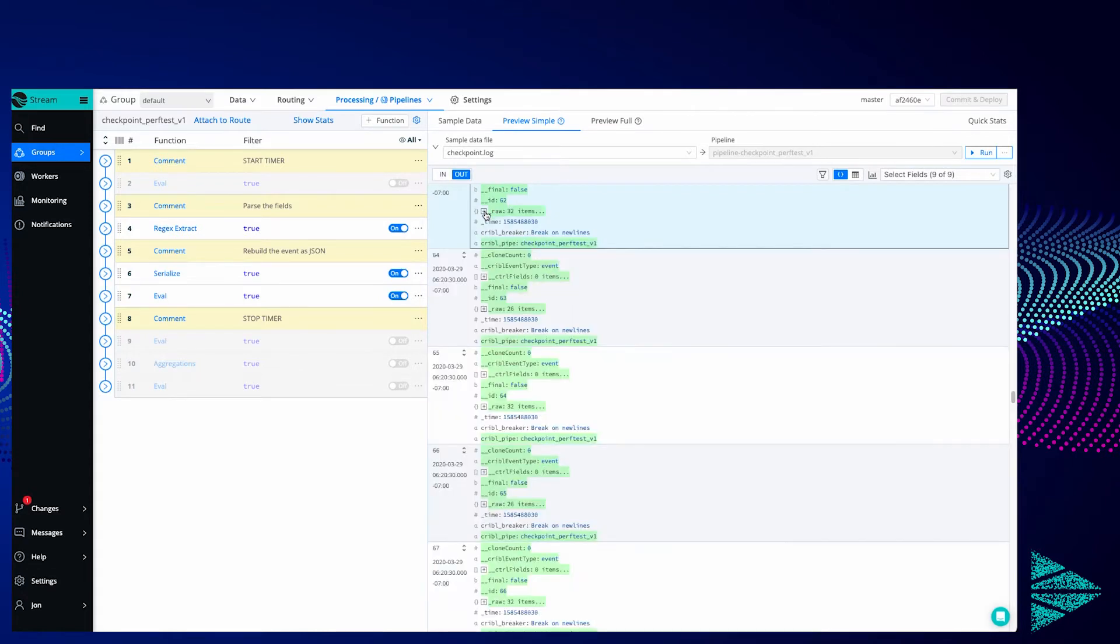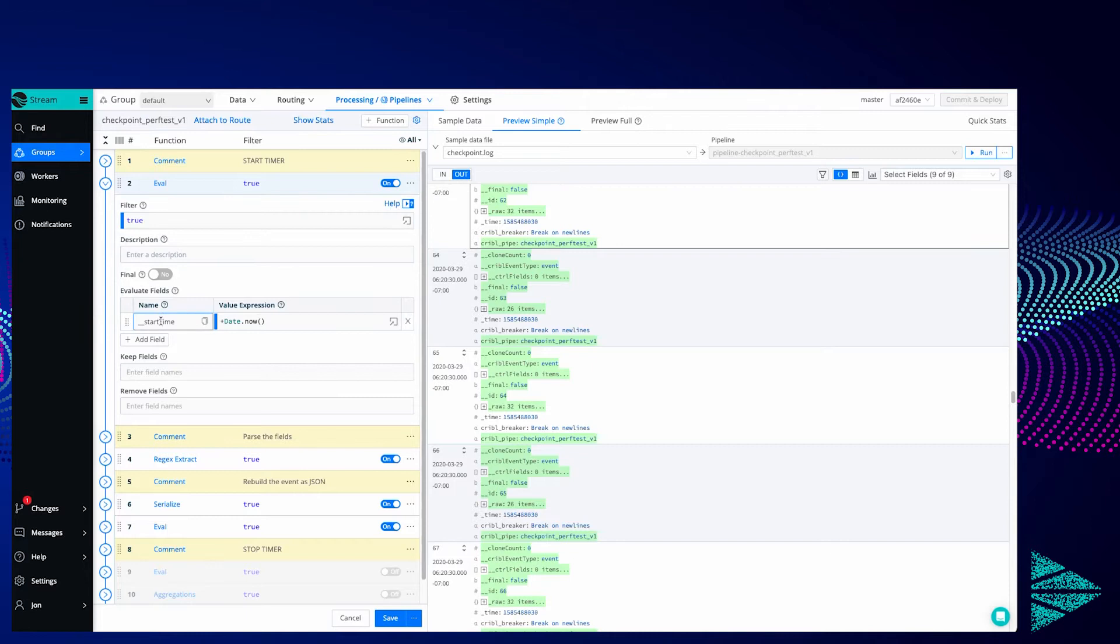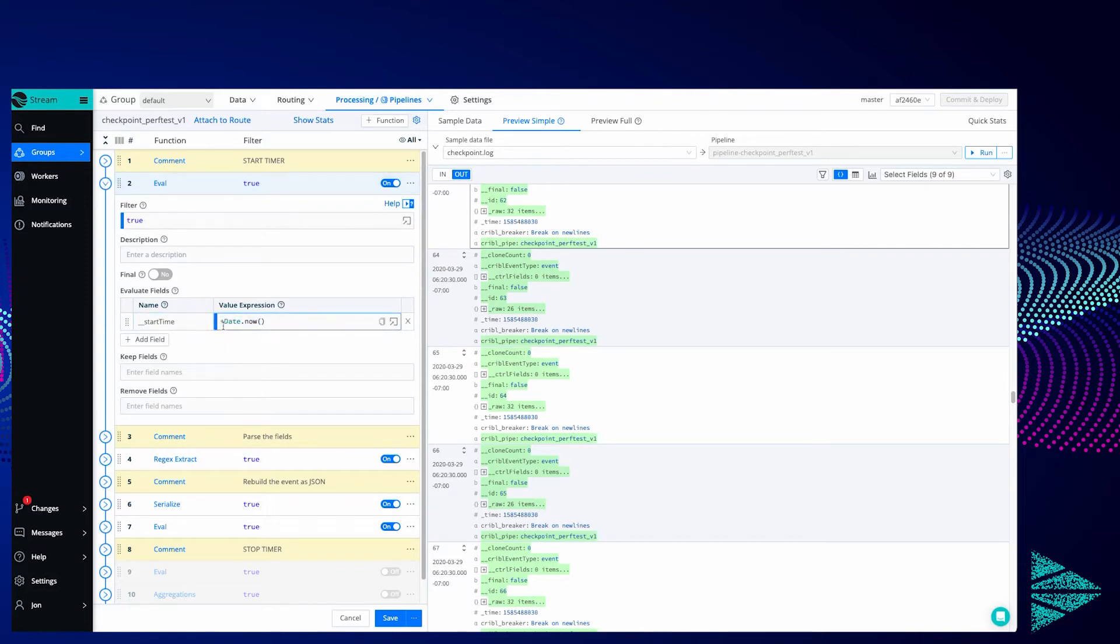What we'd like to see is how long it's taking to do that. Step one is going to be we're adding a new field with this eval statement. So we're going to add a double underscore field which is an internal field that will not pass along to the destination. It's just like a temporary scratch space. And we're going to get the integers with the plus sign indicating a date.now.